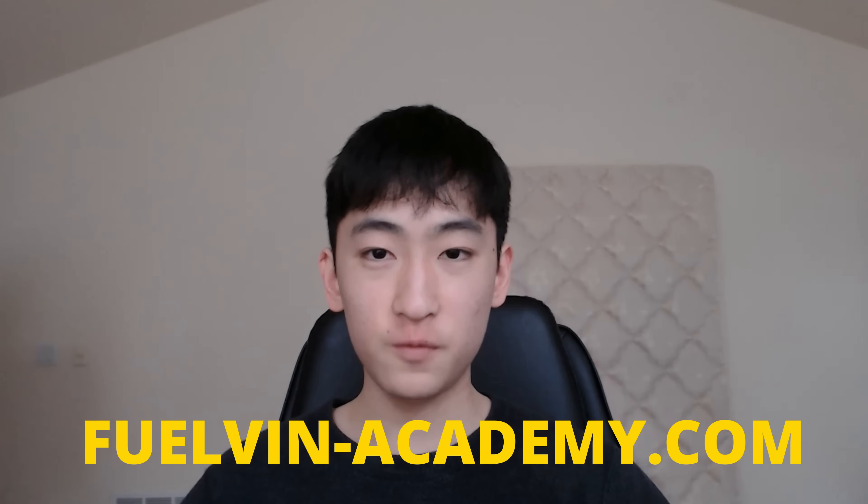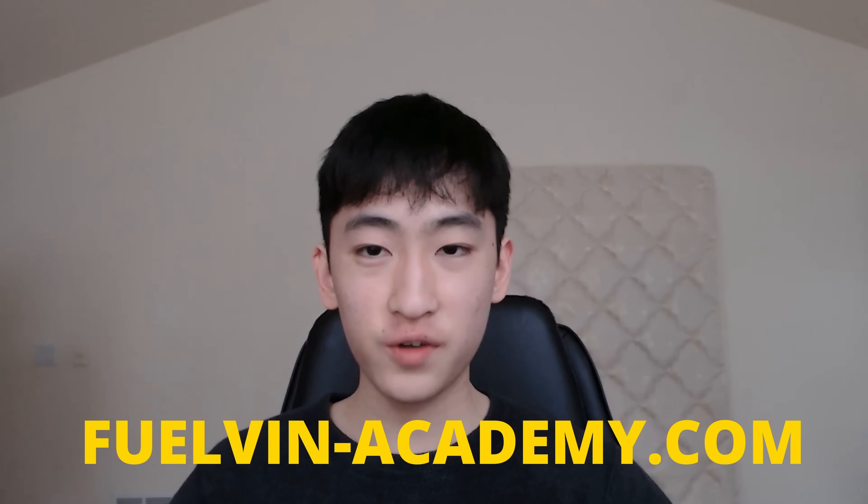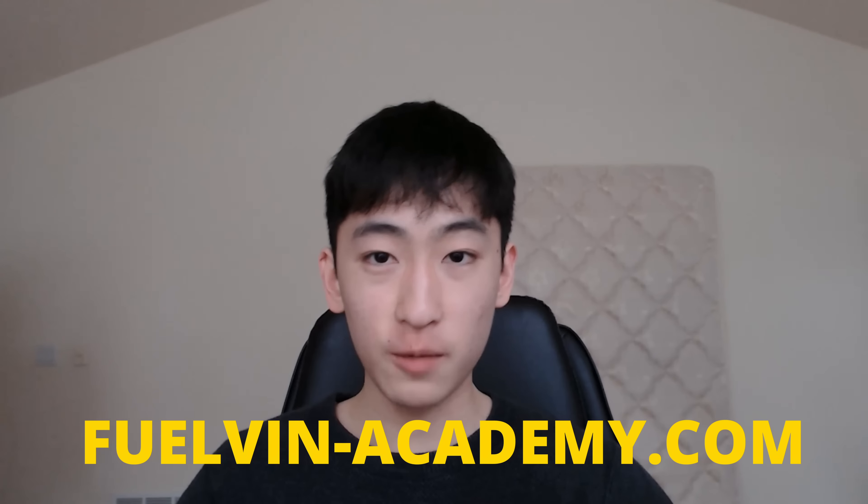But anyways, that's it for this video. I didn't show every single one of my games, but if you want to see a part two, let me know in the comments below. Also, be sure to sign up for my summer bootcamps on my own website, fuelvinacademy.com. Registration will be opening up soon. But anyways, that's it for this video. See ya.